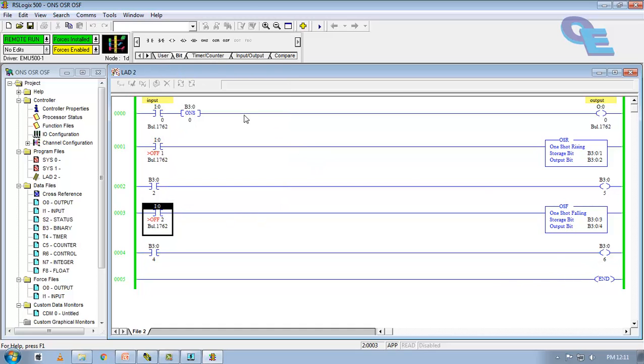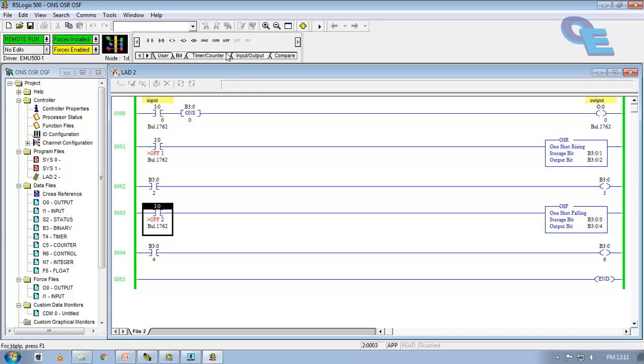These are the operation of ONS, OSR, OSF. That is one shot, one shot raising, one shot falling pulses and blocks. Thank you friends. Thank you for watching my tutorials. And keep watching my videos. And please subscribe to my channel. Thank you for watching.